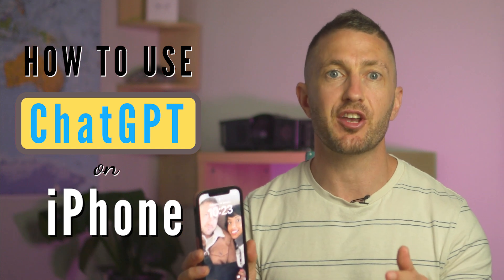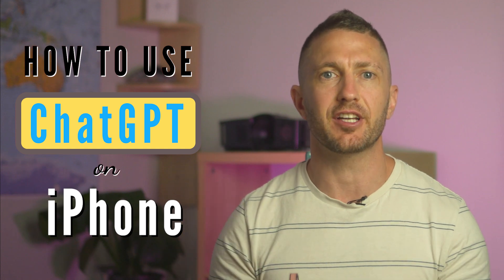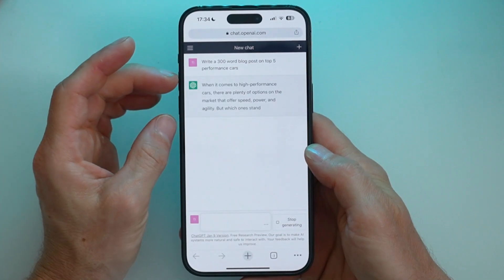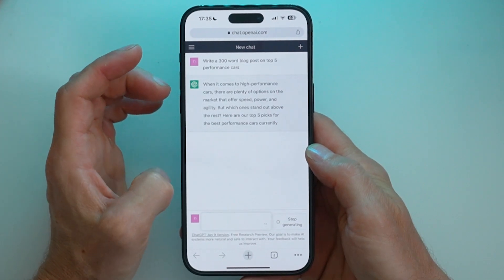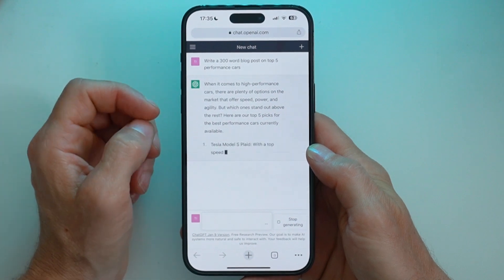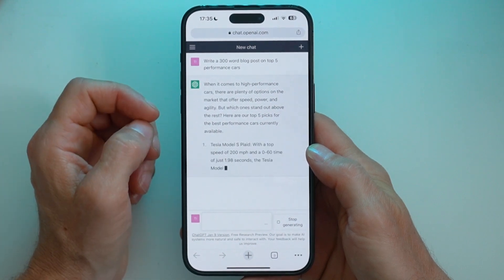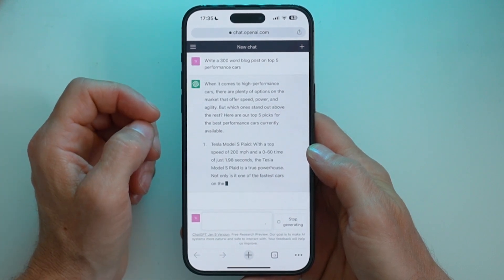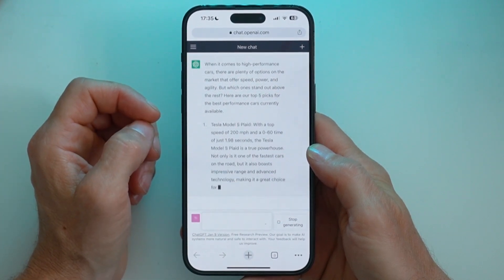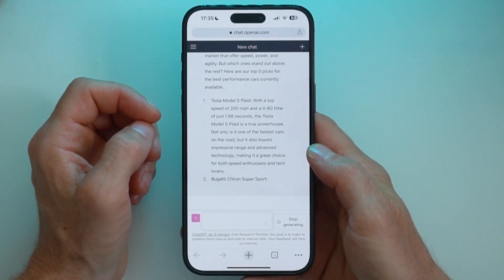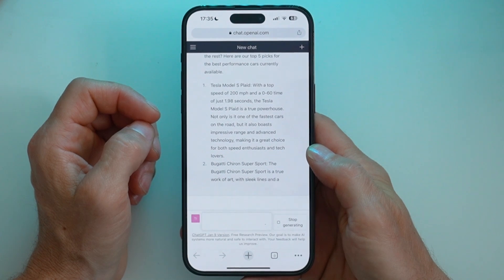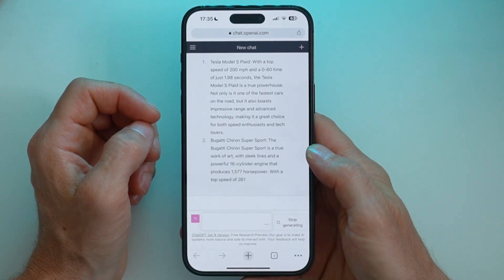Here's how to use ChatGPT on iPhone free. Write a 300 word blog post on the top 5 performance cars. The AI chatbot will then generate a unique blog post drawing on its superpowered database of knowledge. And you could even publish this to make money with ChatGPT.